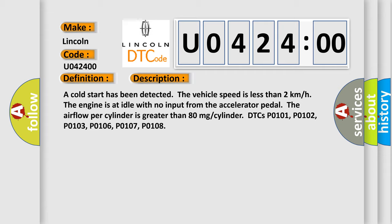The airflow per cylinder is greater than 80 mg per cylinder. Related DTCs: PO101, PO102, PO103, PO106, PO107, PO108.